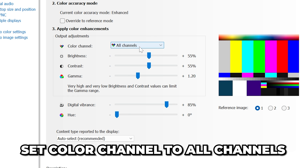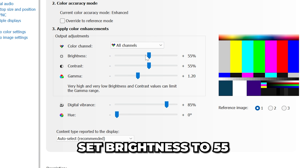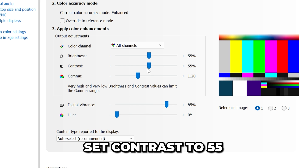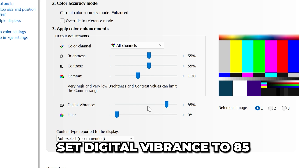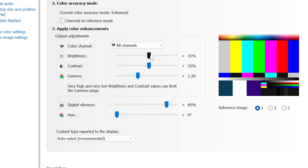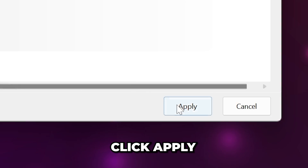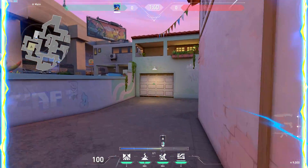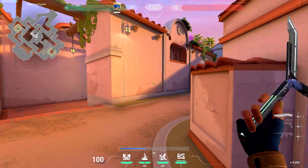For option three, set color channel to All Channels, brightness to 55, contrast to 55, gamma to 1.20, digital vibrance to 85, and hue to 0. If Valorant looks washed out or flat, try decreasing the brightness or gamma to fix the issue. Apply settings when you're happy. Keep in mind this will change how your monitor looks at all times.